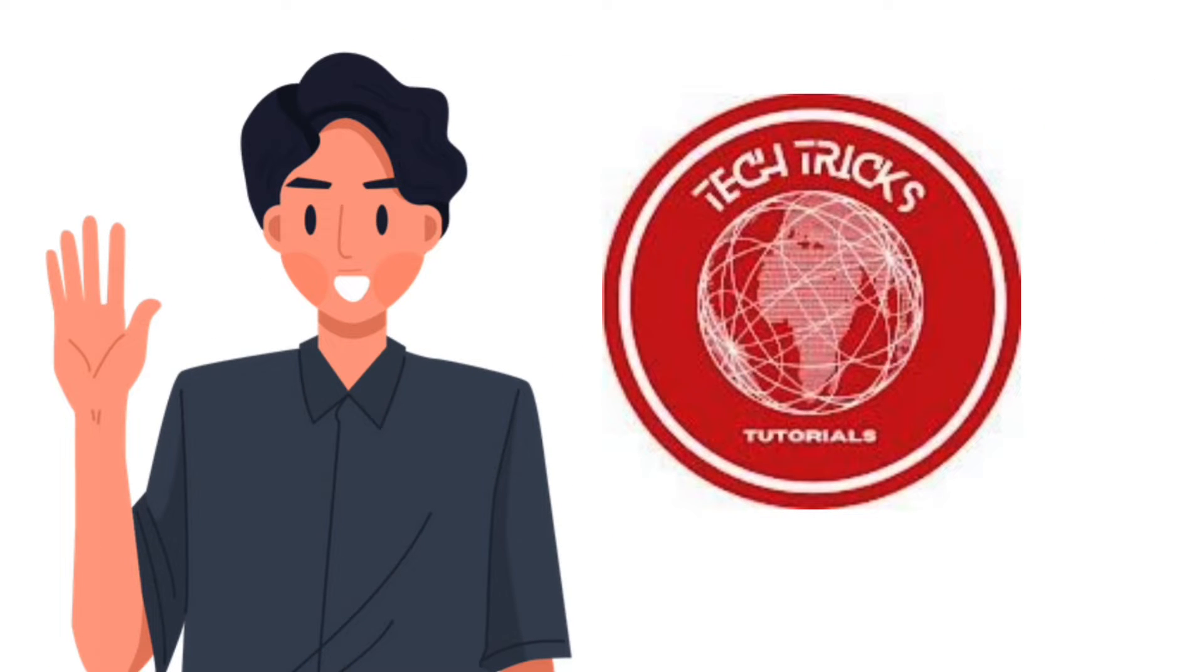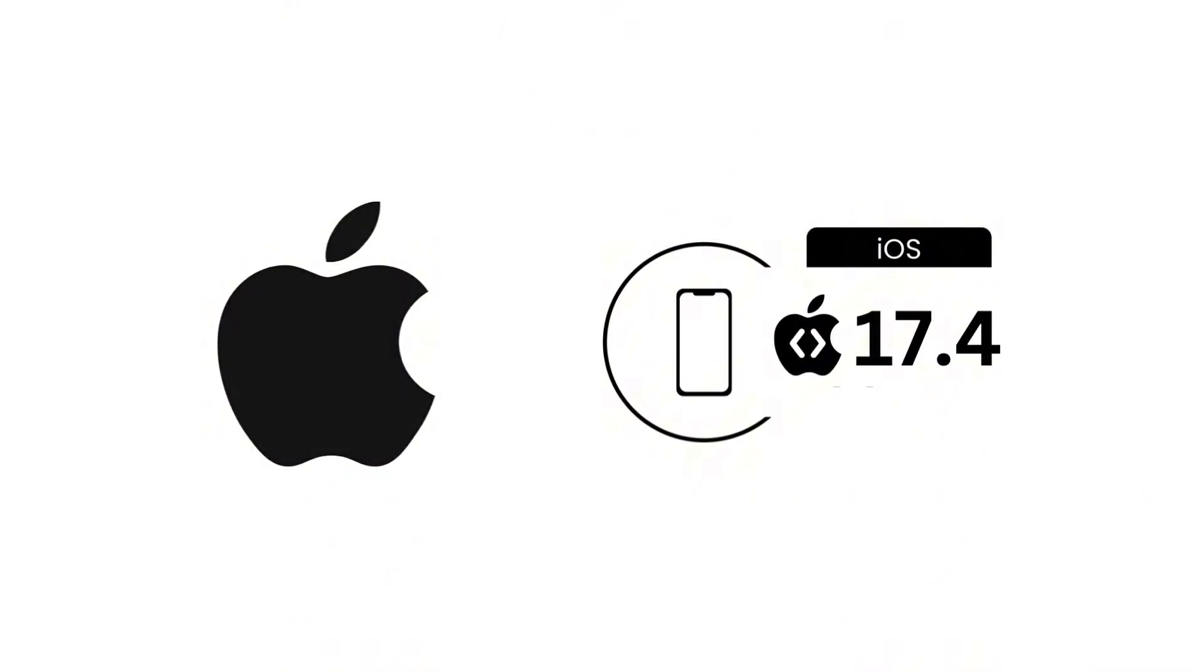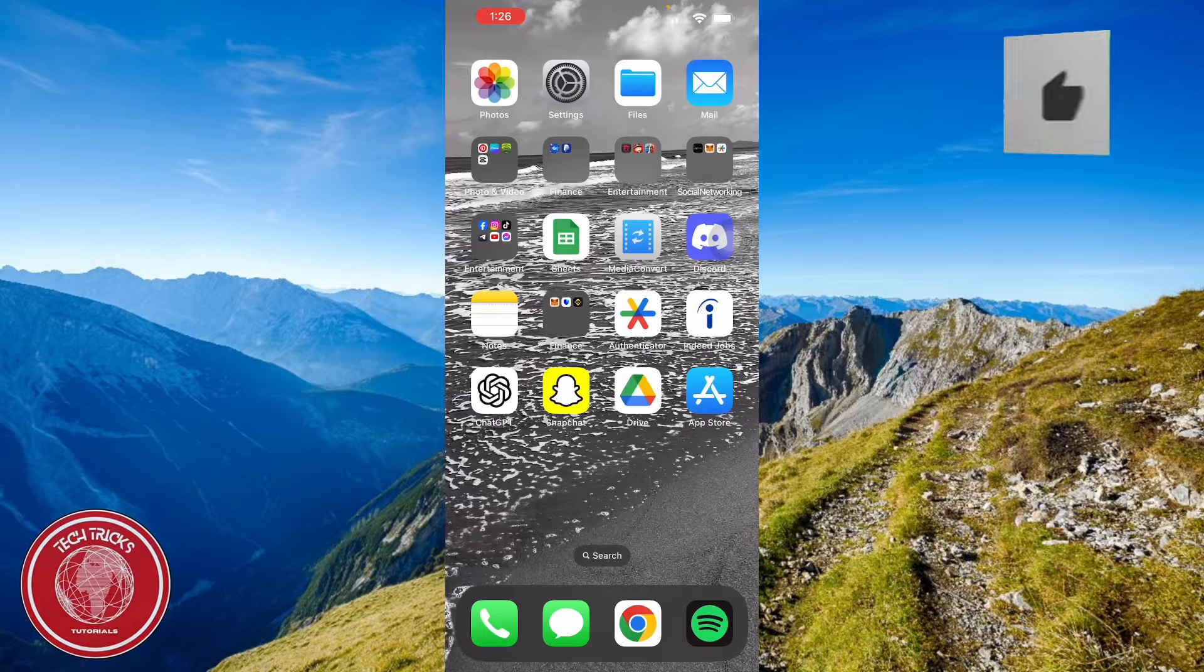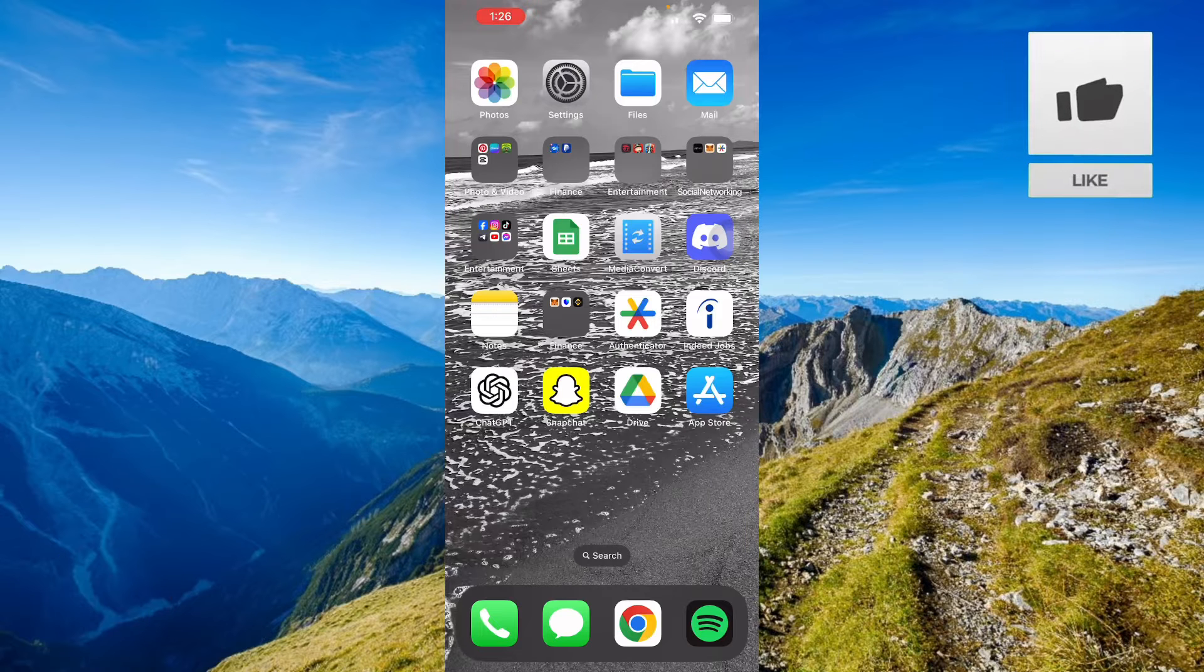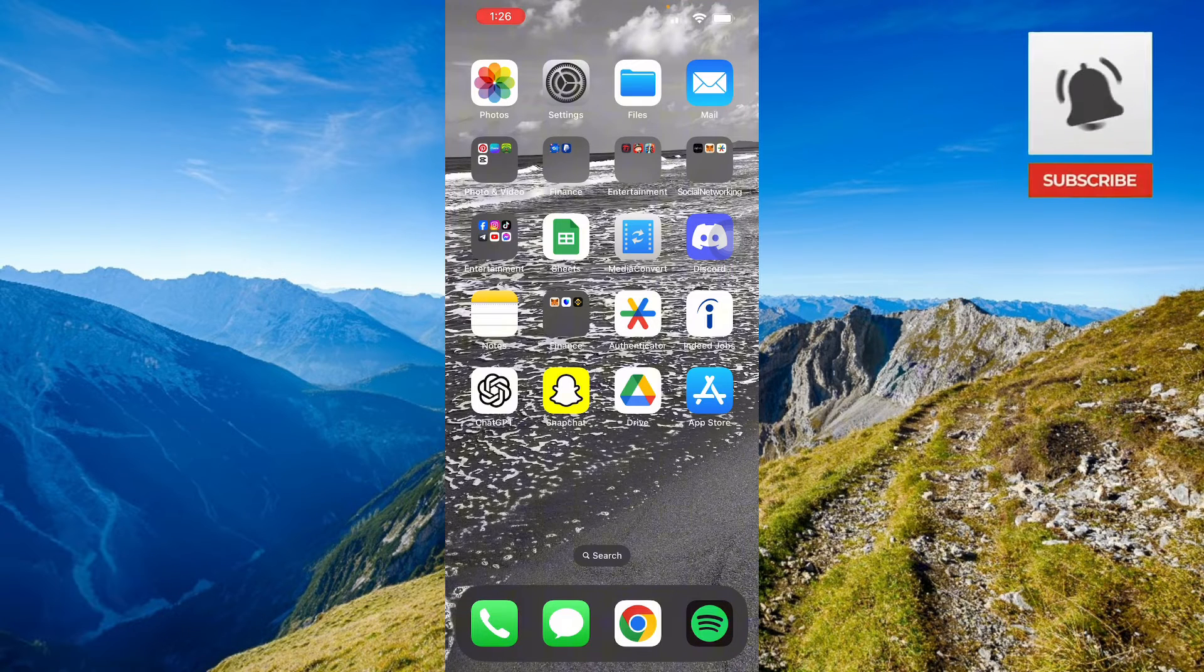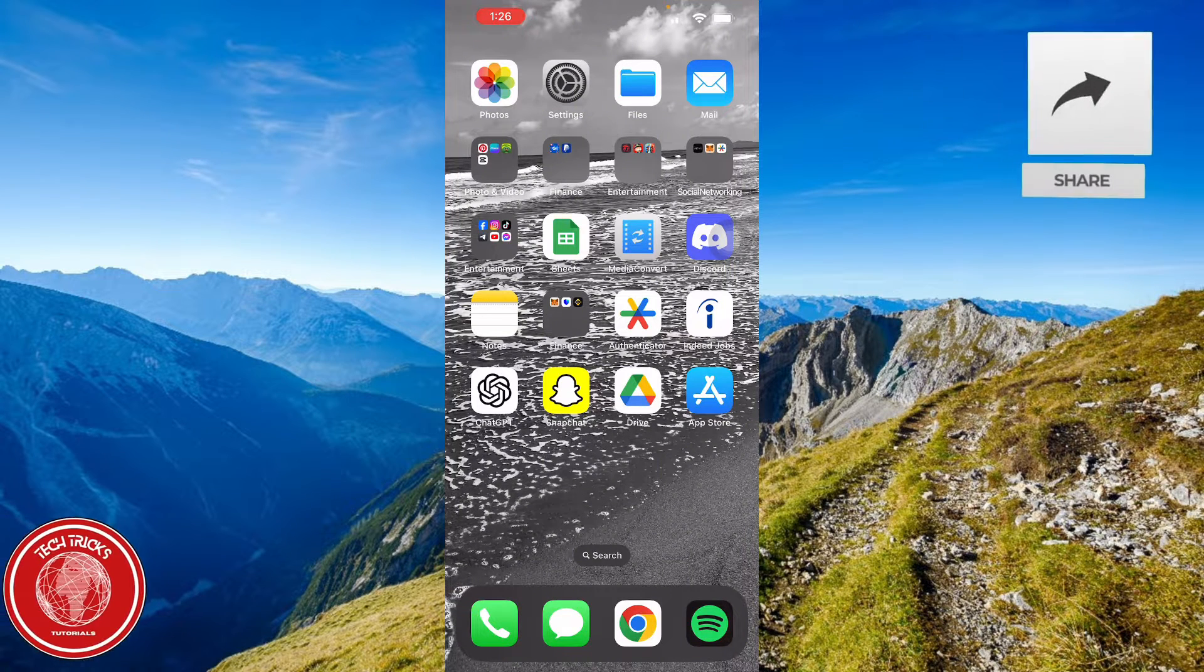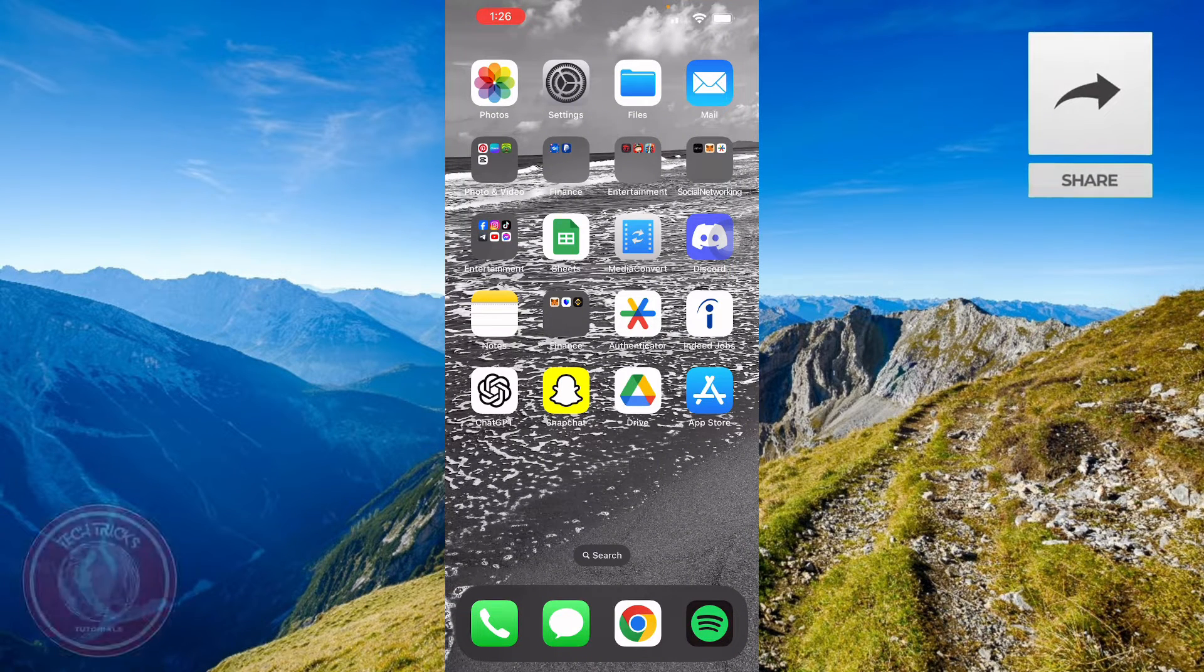Hello guys and welcome to Tech Tricks Tutorial. In today's video I will show you how to install iOS 17.4 beta. This will teach you how to get the new iOS 17.4 beta on your iOS devices.